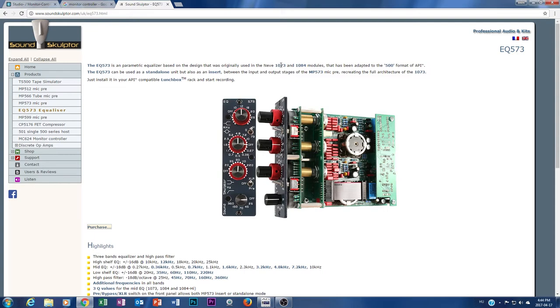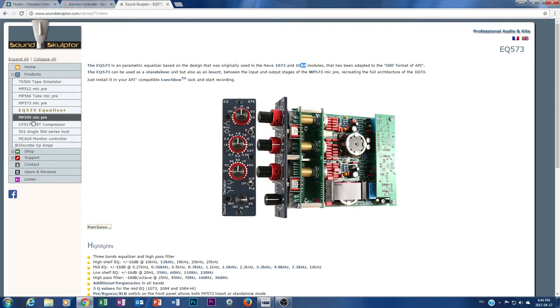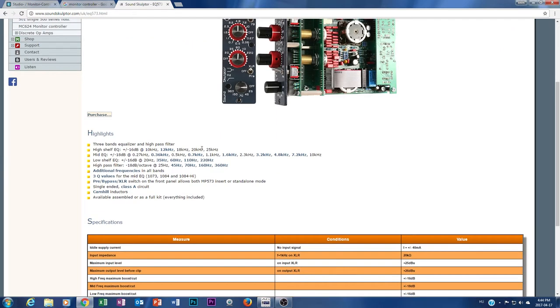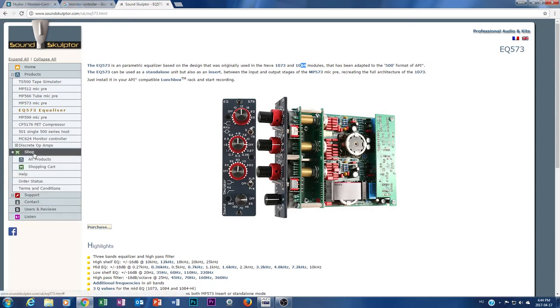They even have this API kind of equalizer which is actually a Neve 1073 and 1084 EQ, which is one of the most famous sounding EQs on the planet. Yeah, they have a lot of really high-end gears.